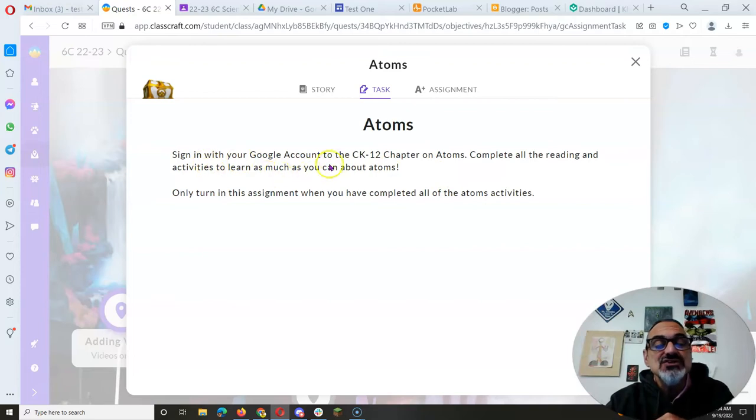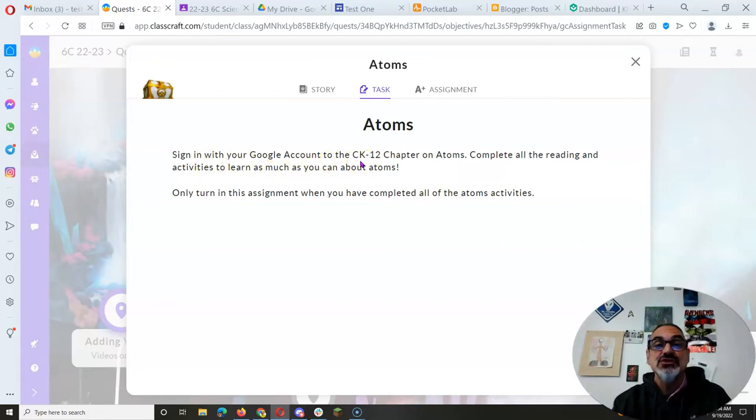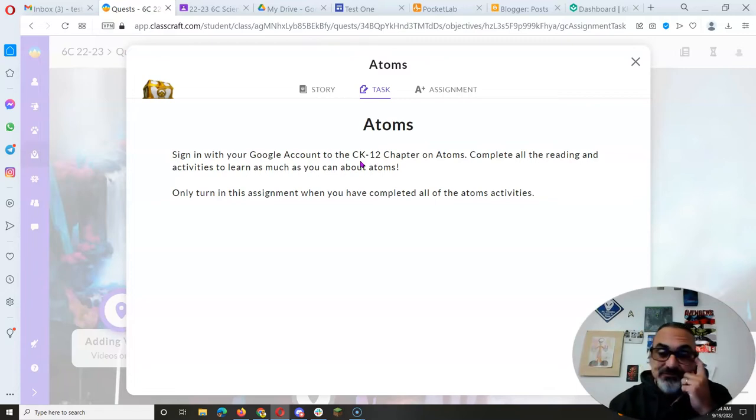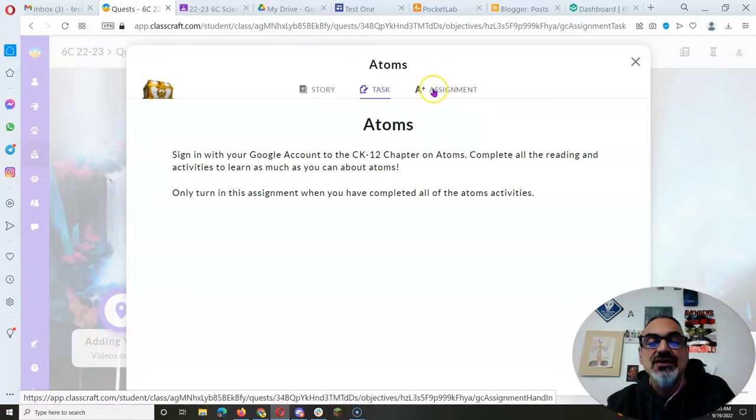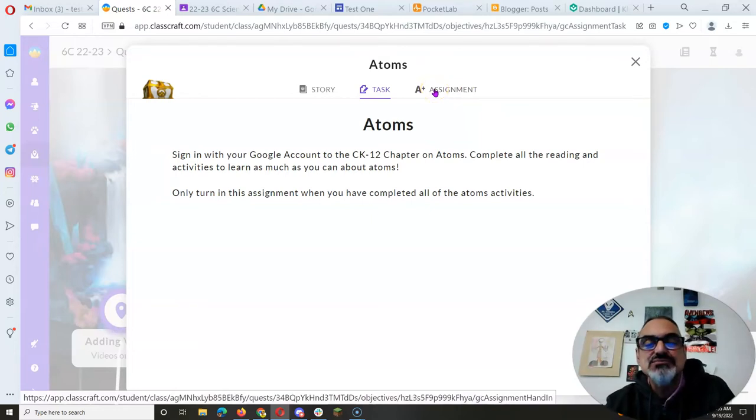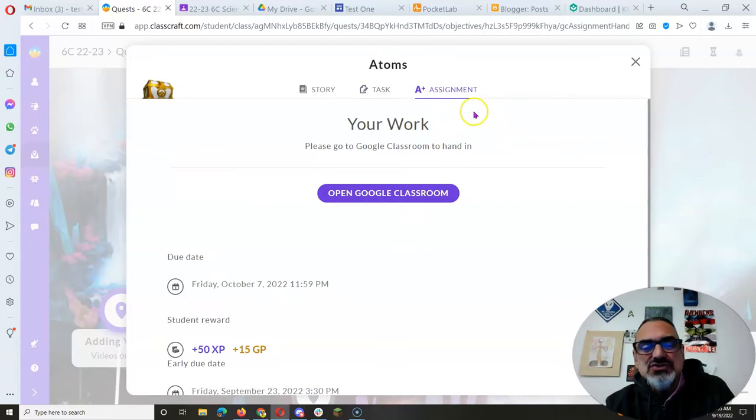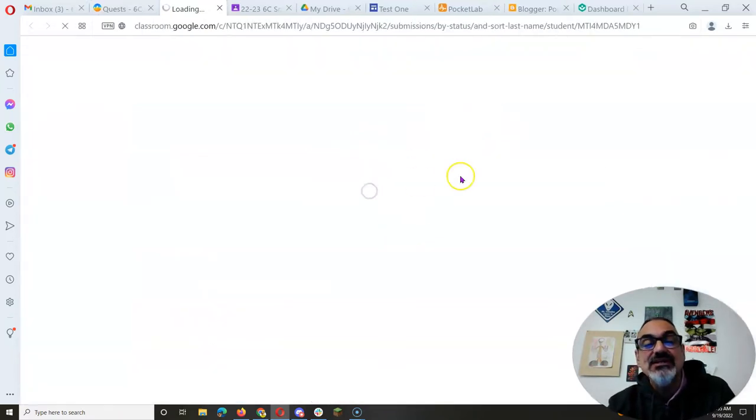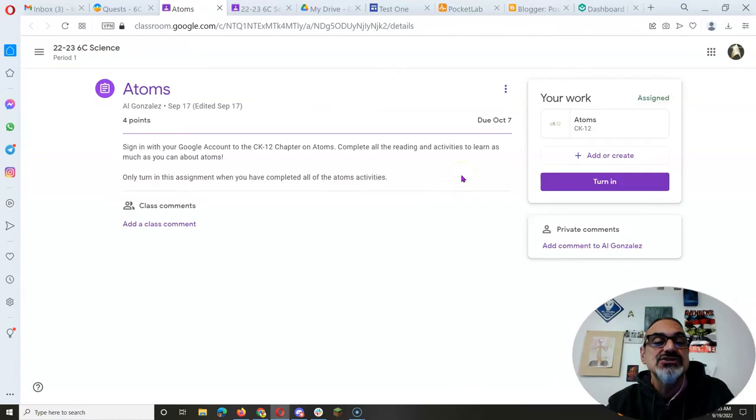But this one you're gonna sign into a different account called CK12. This is where I'm sending you chapters to our online book because we just don't have a physical copy of these books. So let's jump straight to assignment and open it in Google Classroom because it'll be much easier this way.